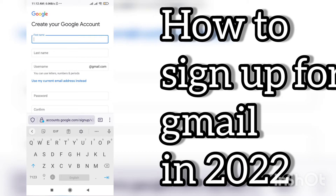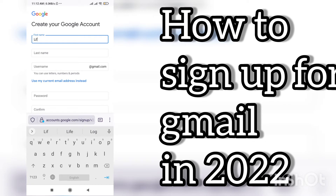But before that, if you are new on the channel, please subscribe and also press the bell icon so you can be updated on new upcoming videos. In an earlier video I told you how to check Google Trends — if you haven't checked it yet, I recommend you go and watch that video.